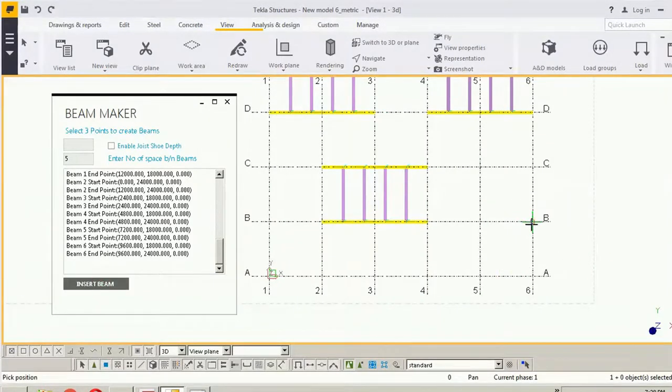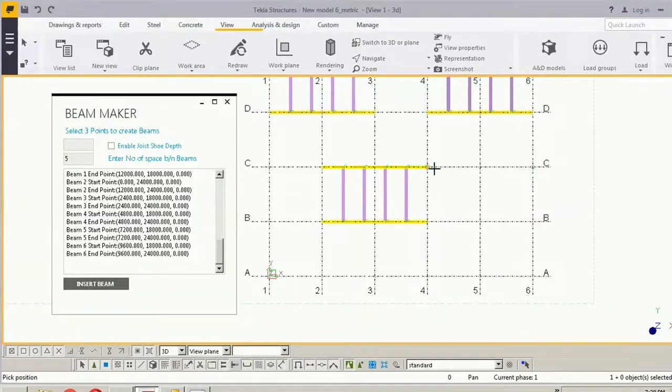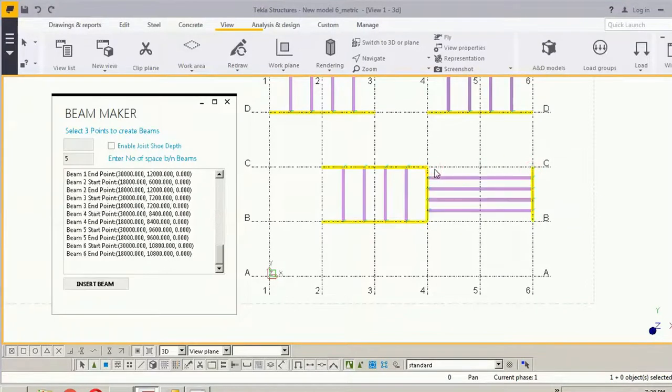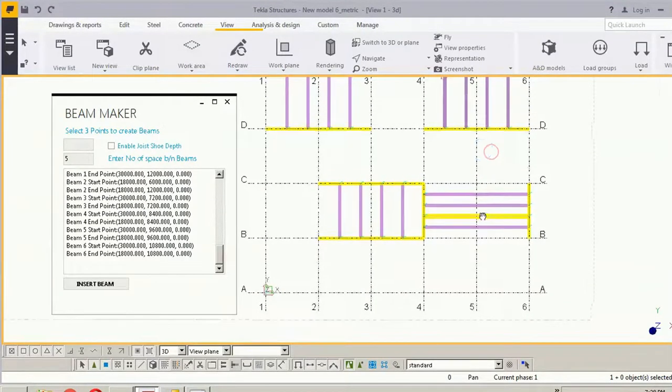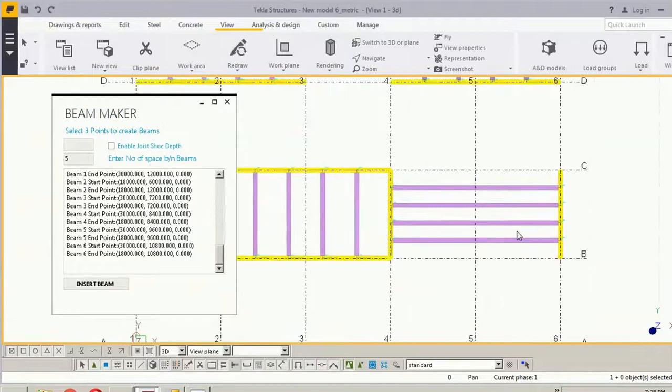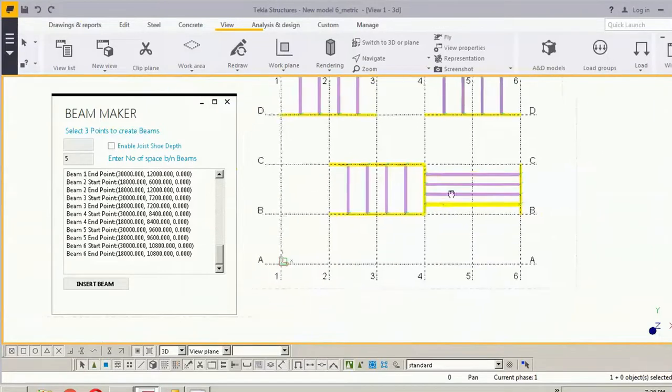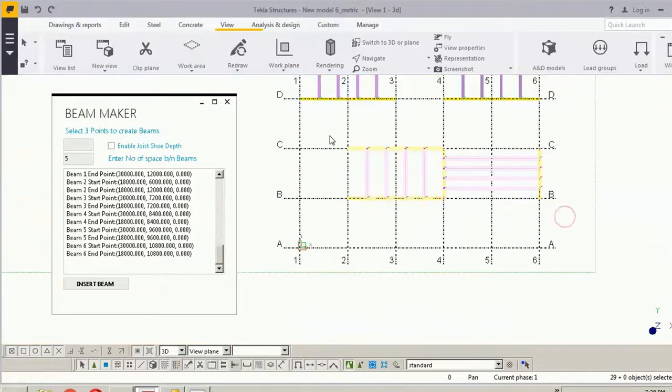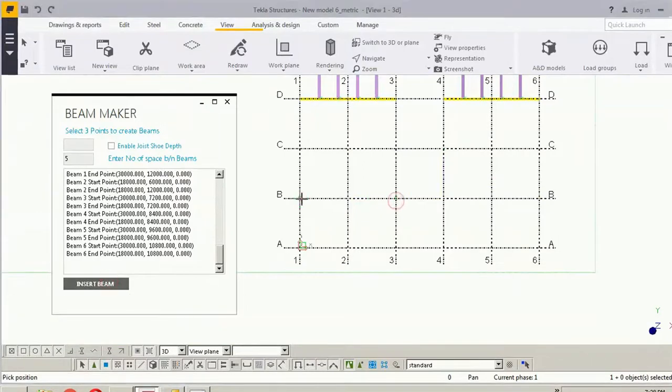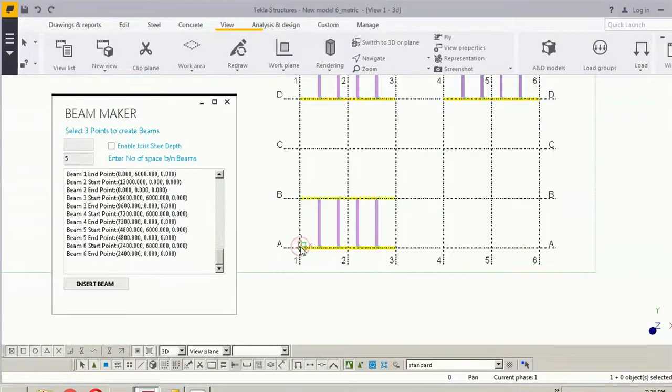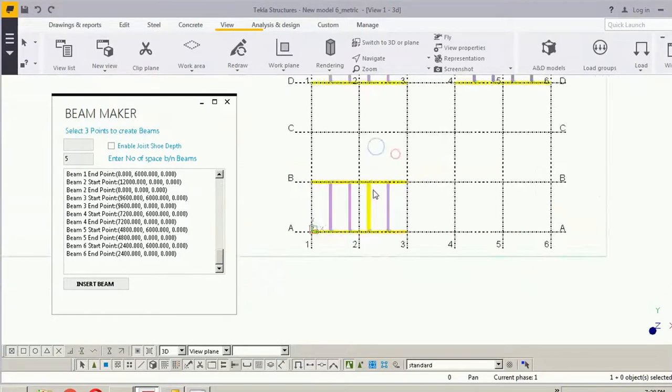So if I pick the points in anticlockwise direction, this will work.